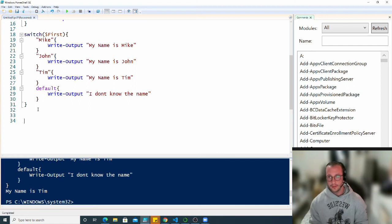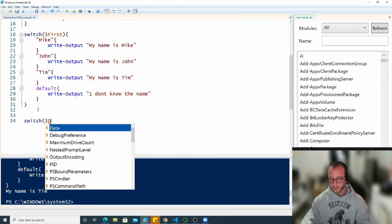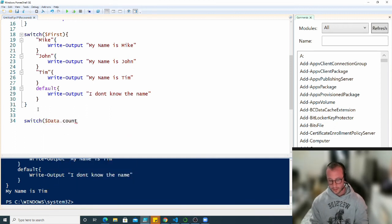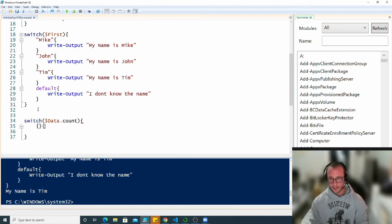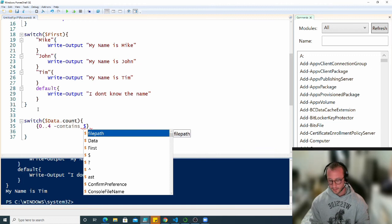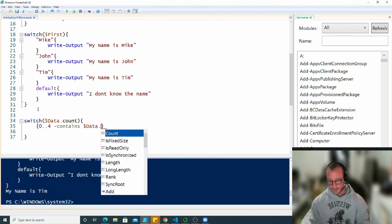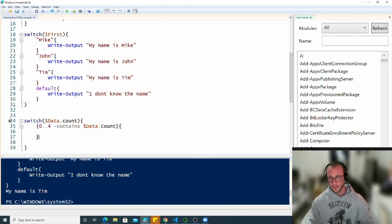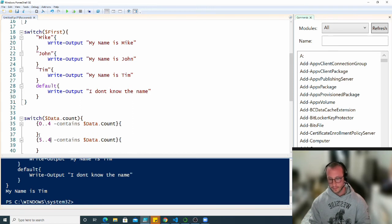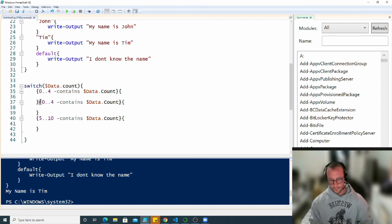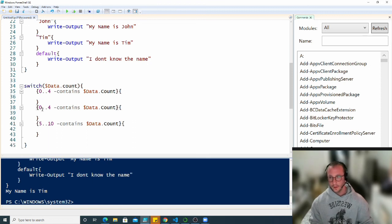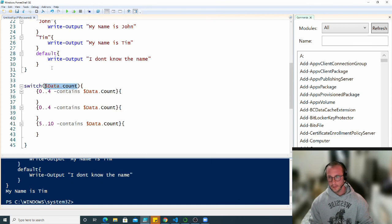Let's do a switch statement on the data.count. To do a range of numbers we have to put it inside curly brackets, so here we're going to do 0 to 4, we still have to do the dash contains data.count, then open and close curly brackets. Then we'll copy paste that and change this to 5 and 10, and we're going to do another one here.